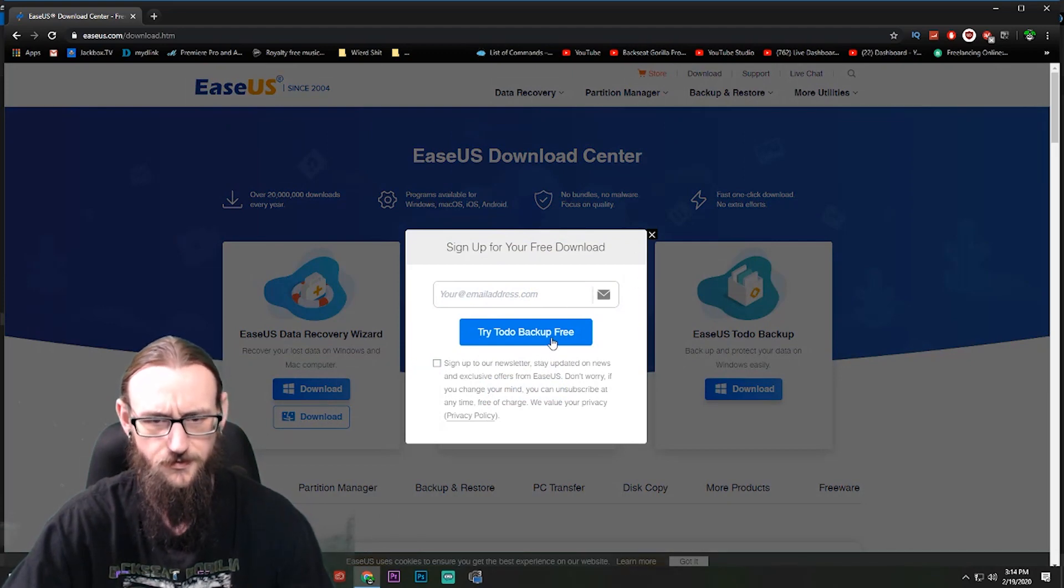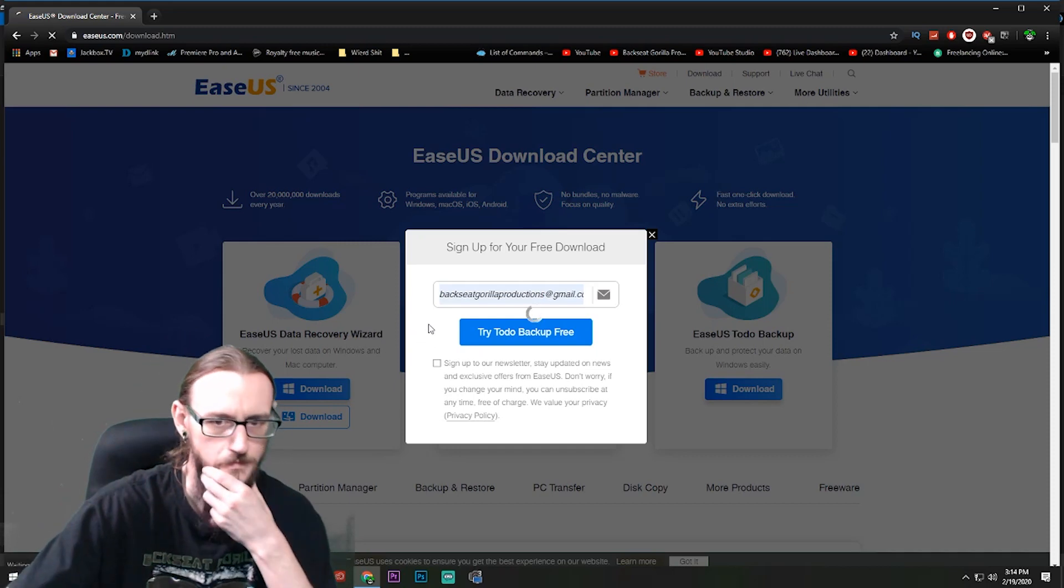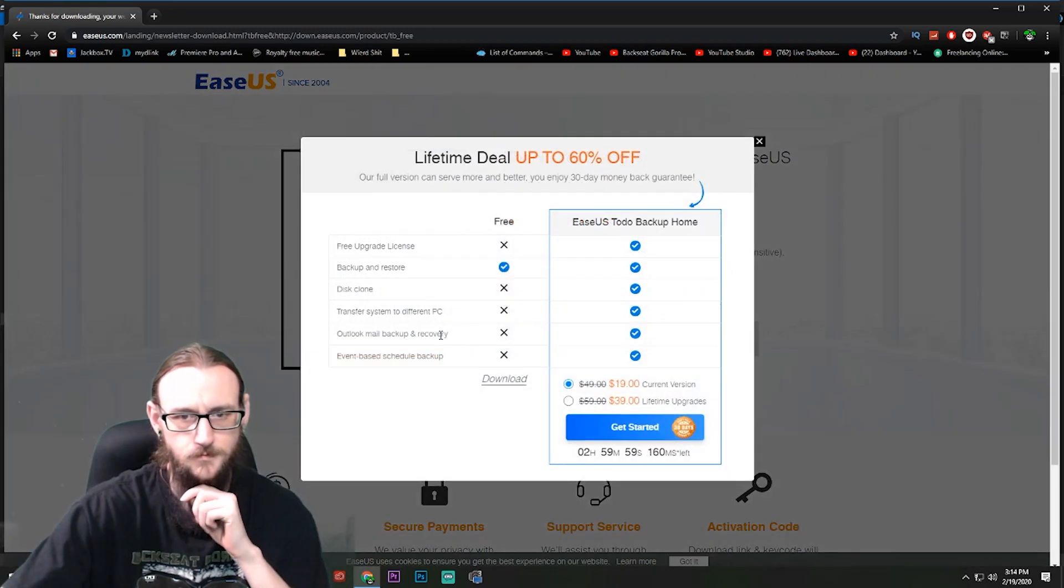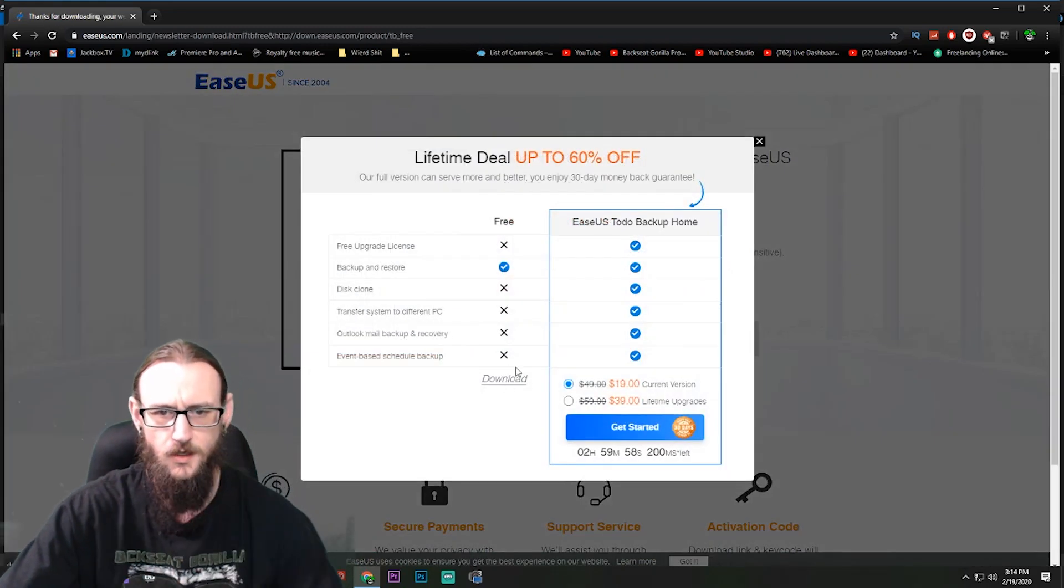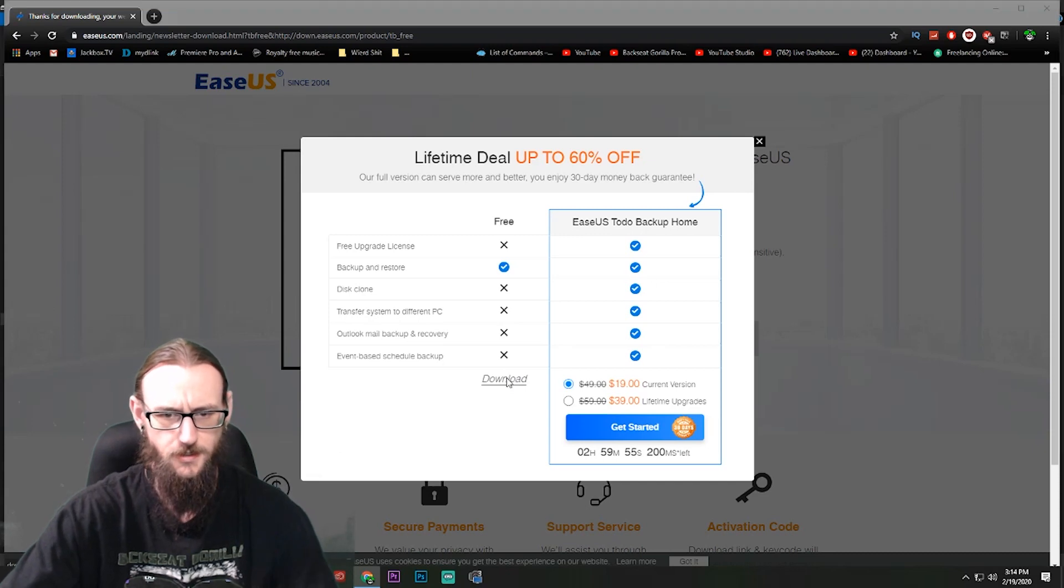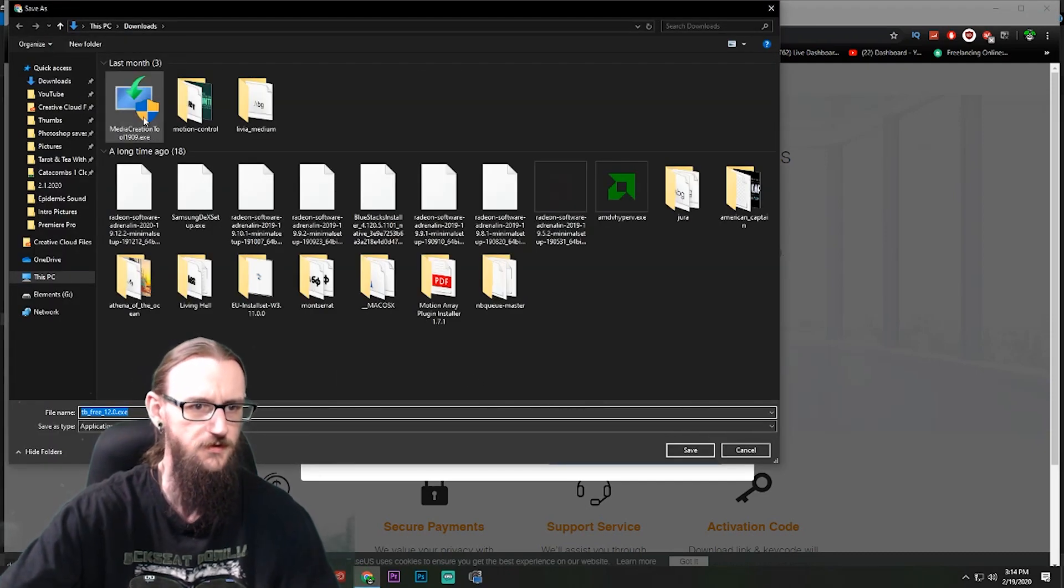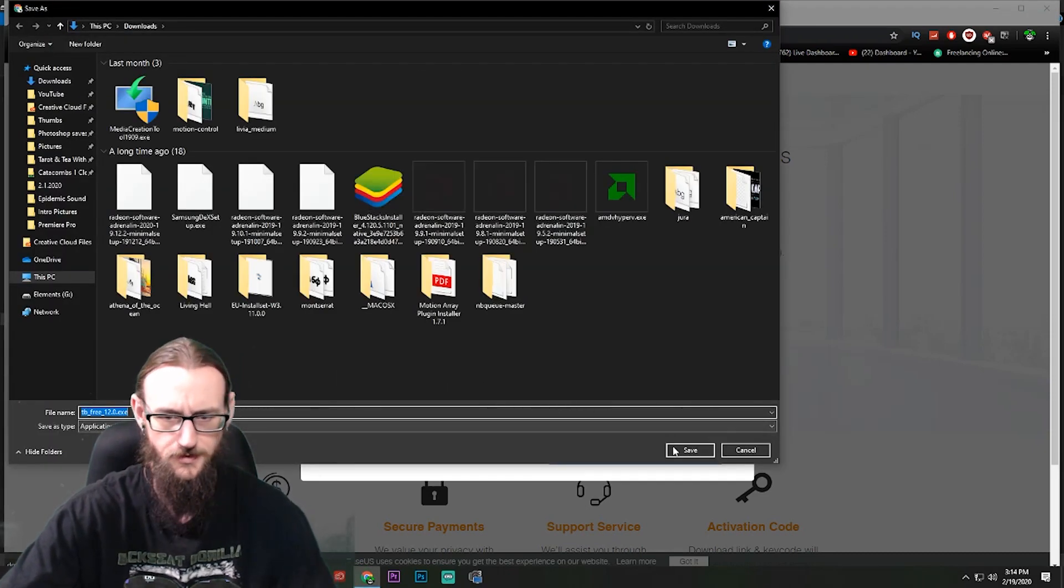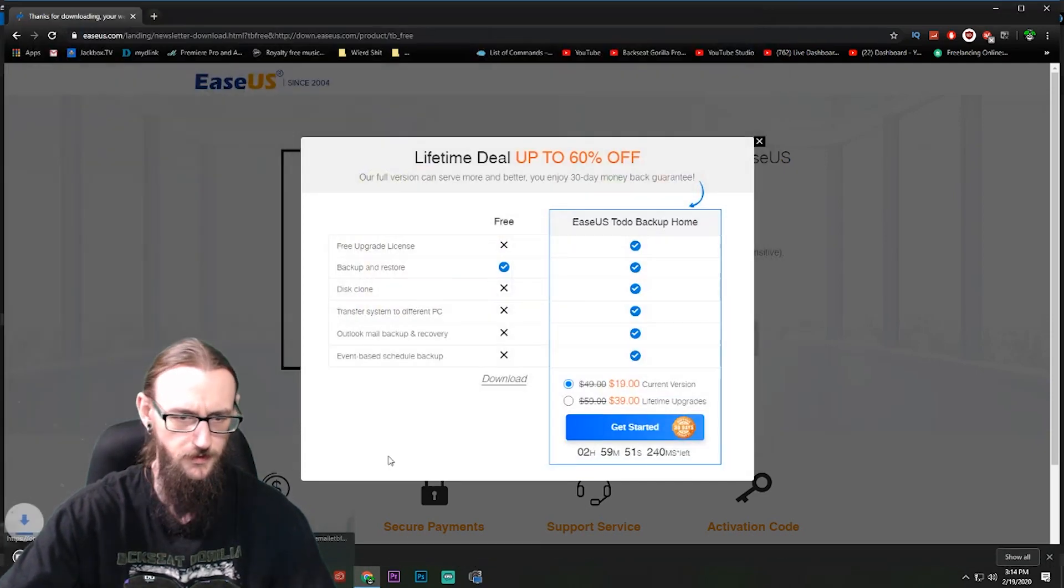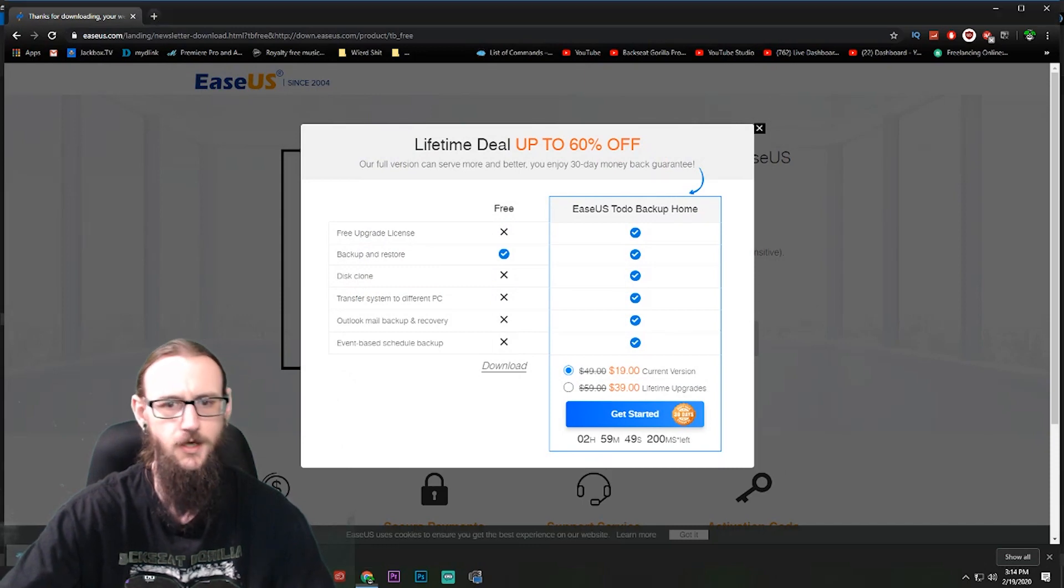And I want to see backup right there for Windows. I've already signed up for all of this stuff, so I just, and for this one right here I'm just going to download the free edition. It's going to go straight into the downloads. I'm going to save that and I'm just going to run the application when I am done.